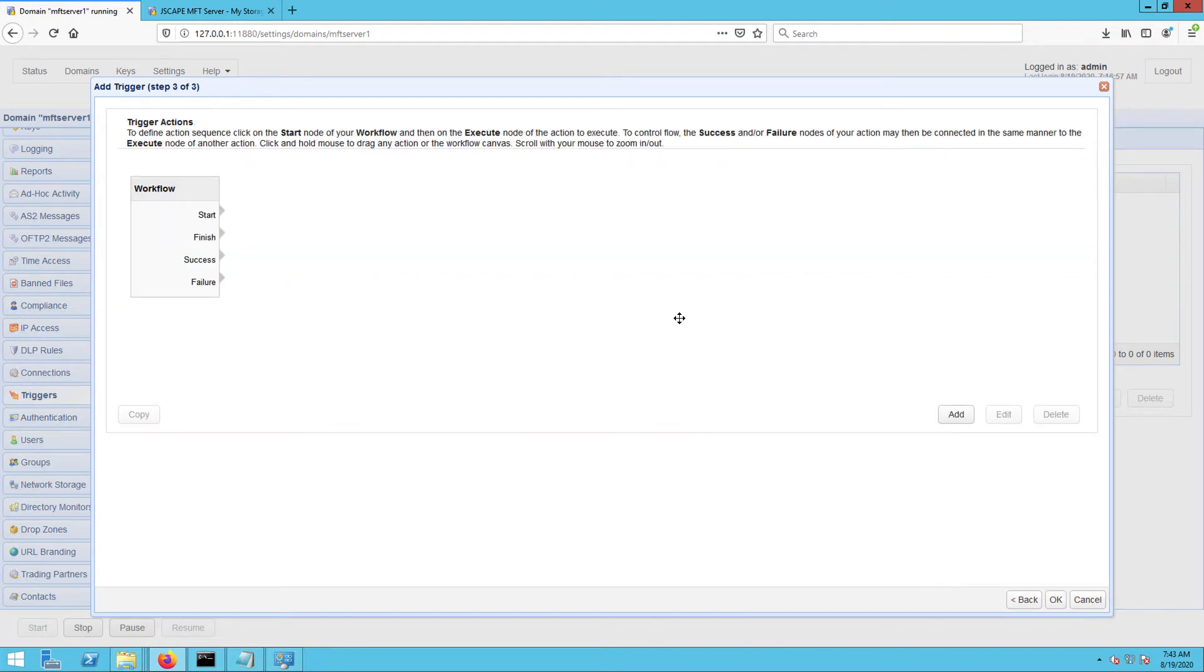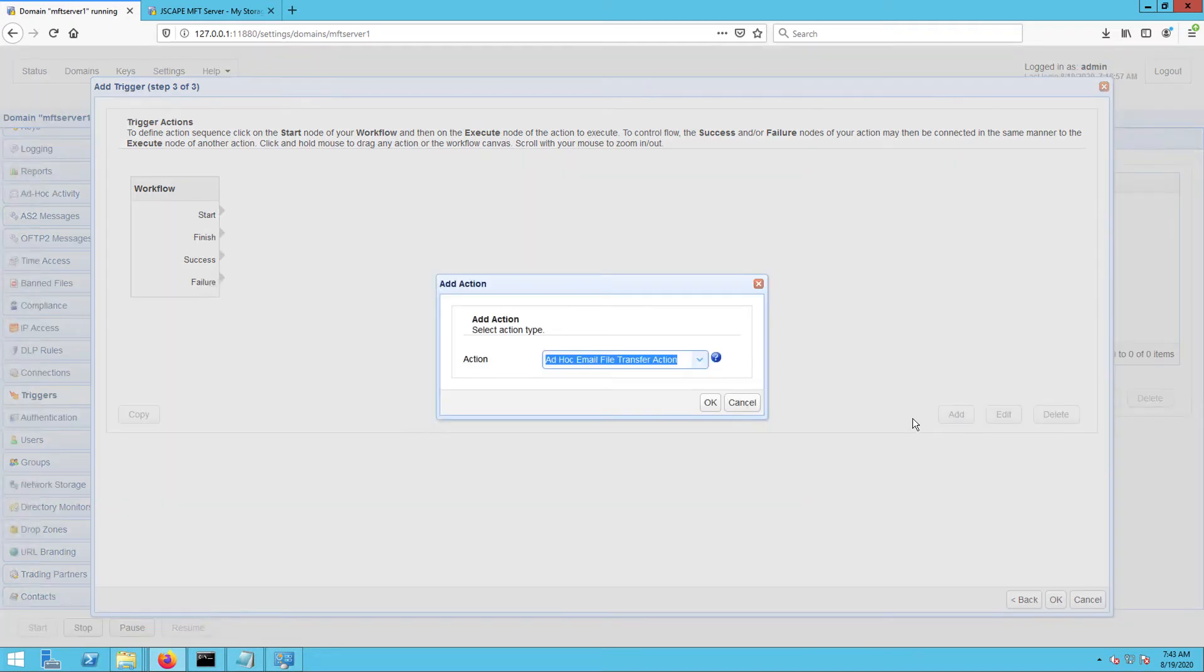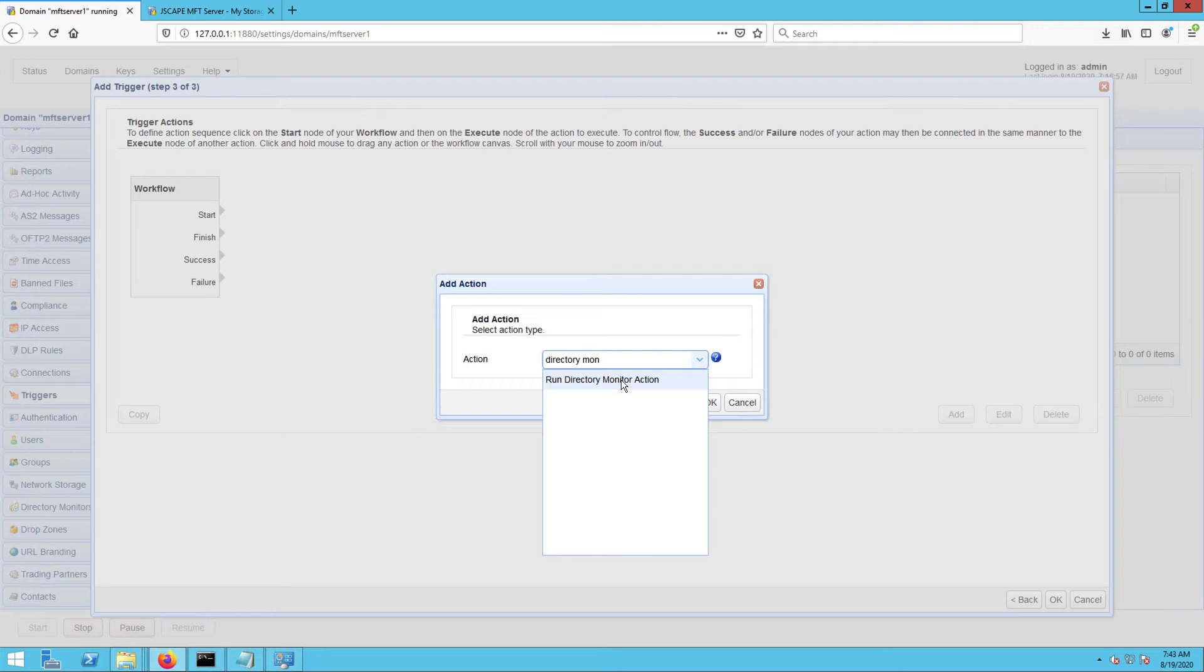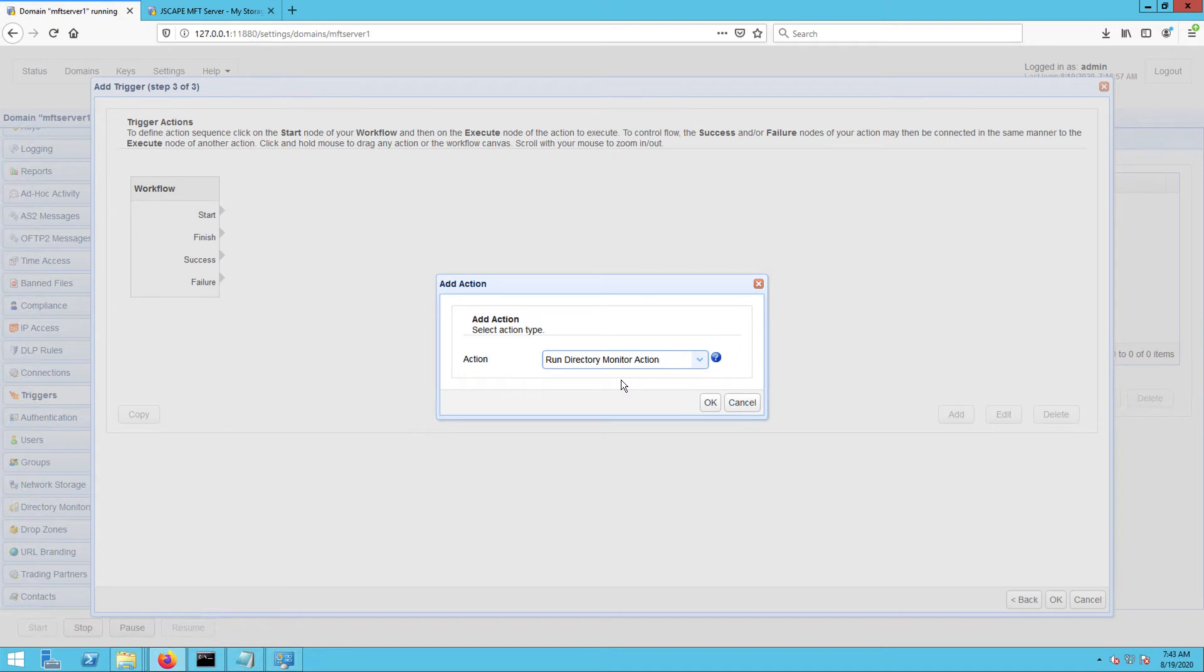When you get to the trigger actions dialog, click Add to add a new trigger action. What we want is the Run Directory Monitor action so that when this trigger executes, it will in turn run the directory monitor we specify in the next screen. Click OK.